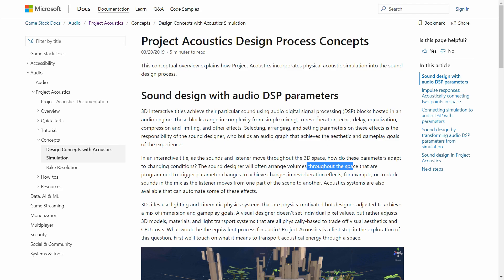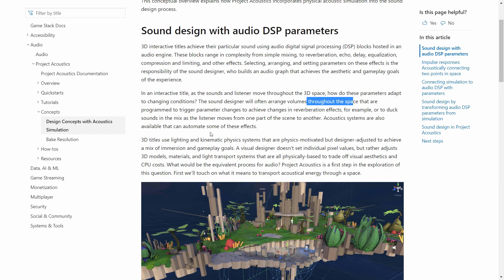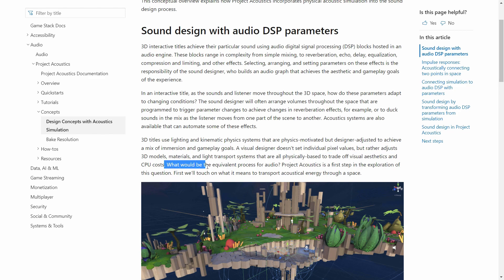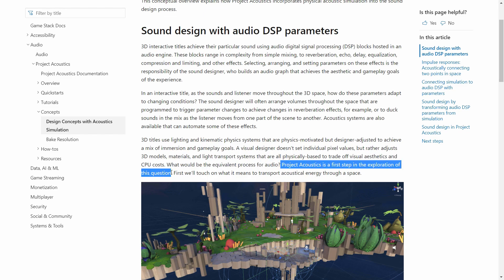Other things can also change: reverberation, echo, delay — all these parameters. The idea is to approach audio design the same way we do with 3D physics design, so audio behaves like light behaves in a scene. A visual designer doesn't tweak individual pixel volumes but rather adjusts 3D models, materials, and lighting systems that are all physically based. What would the equivalent process be for audio? Project Acoustics is a first step in exploring that question.